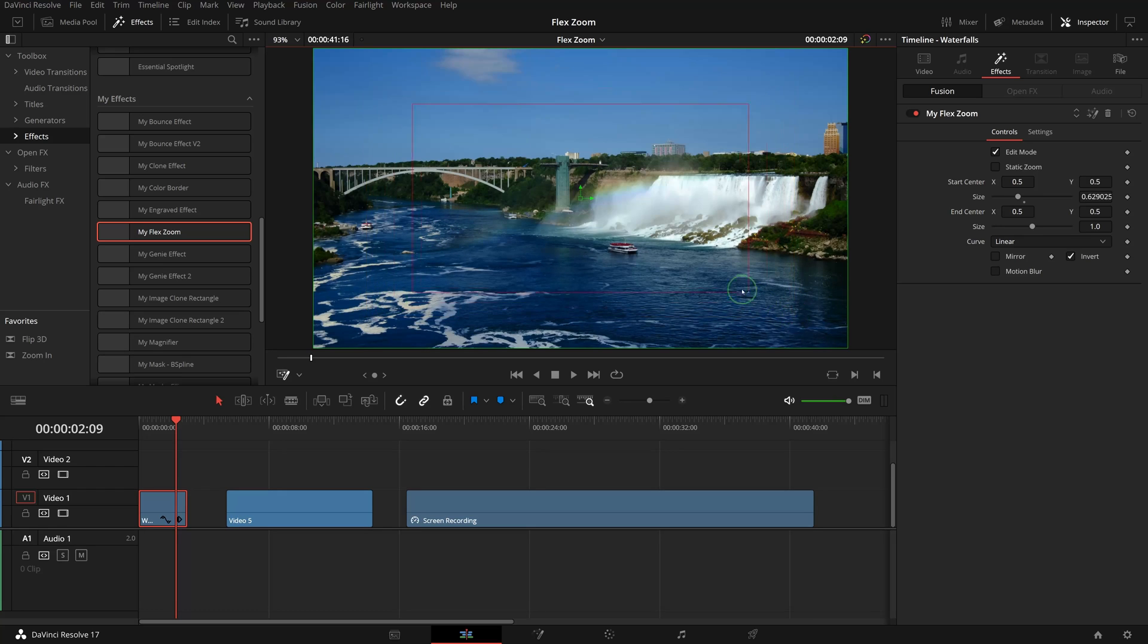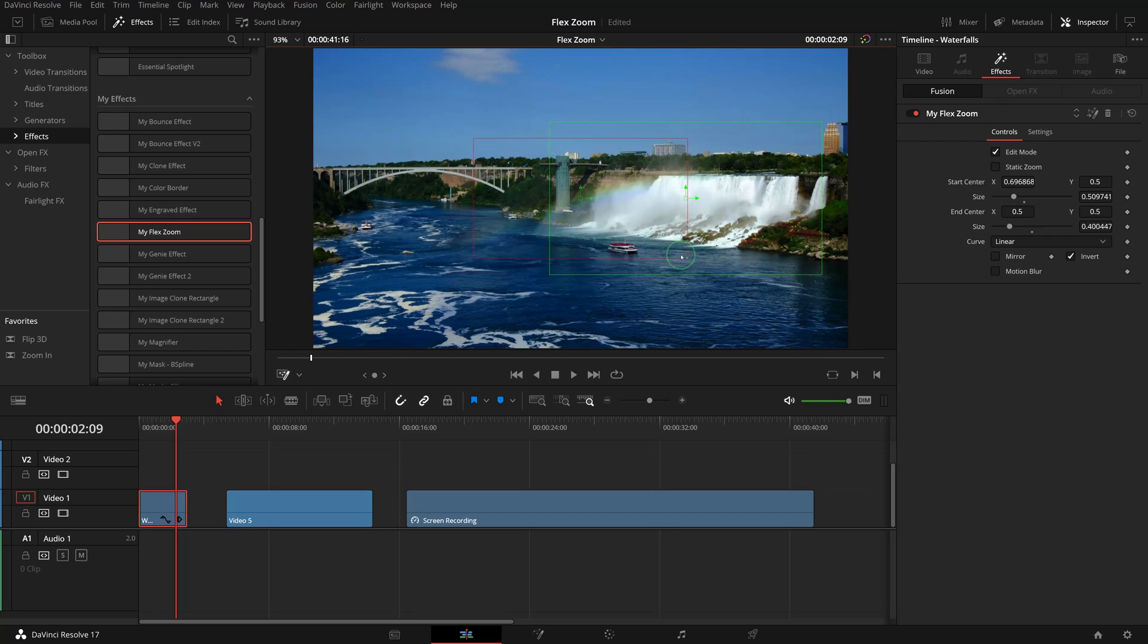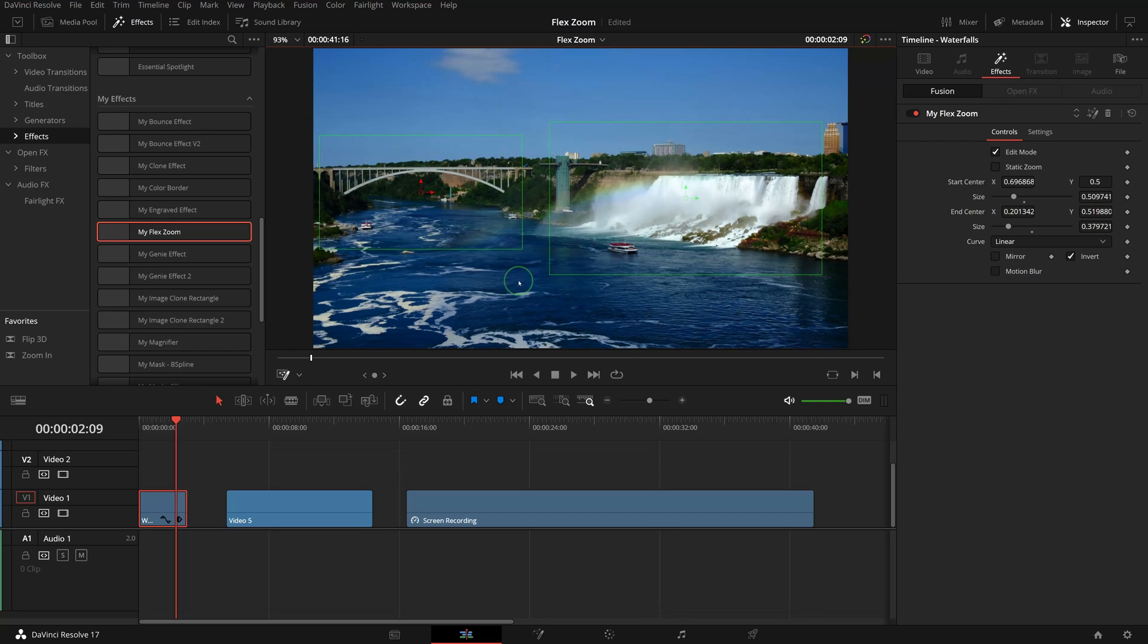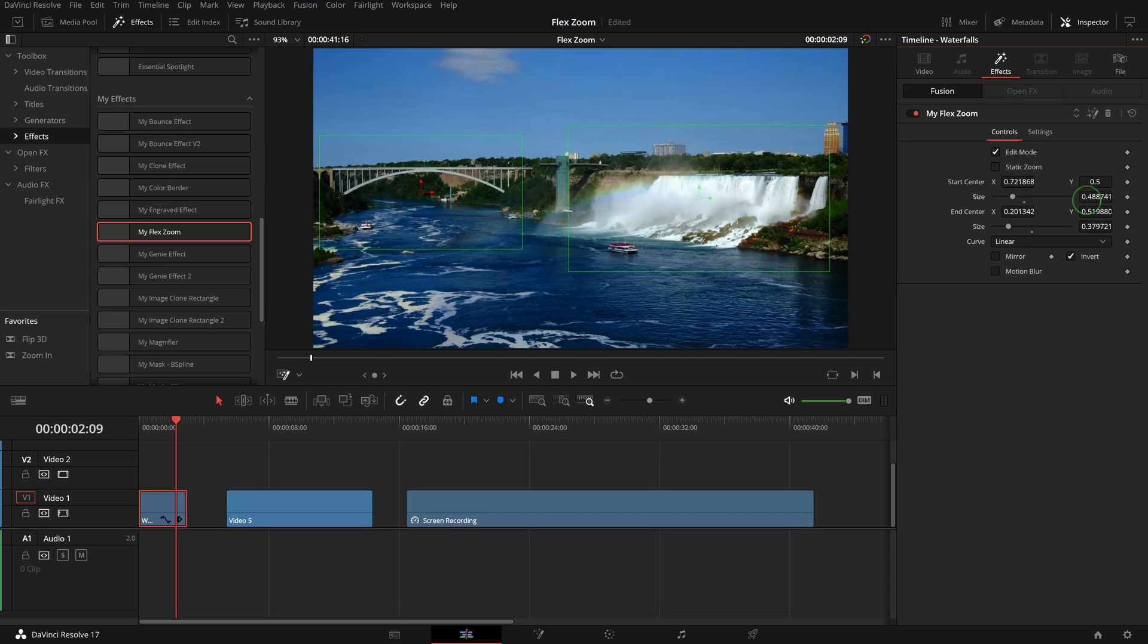We can drag the corners or edges to change the size, or drag the center control to move the position. We can also use the parameters in the inspector to make the adjustments.